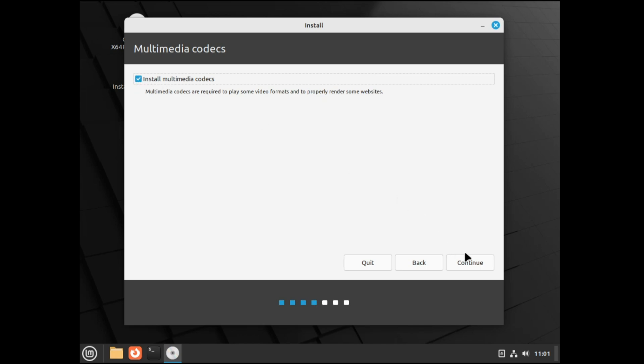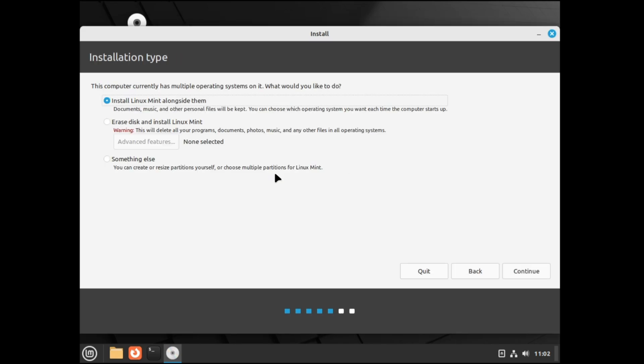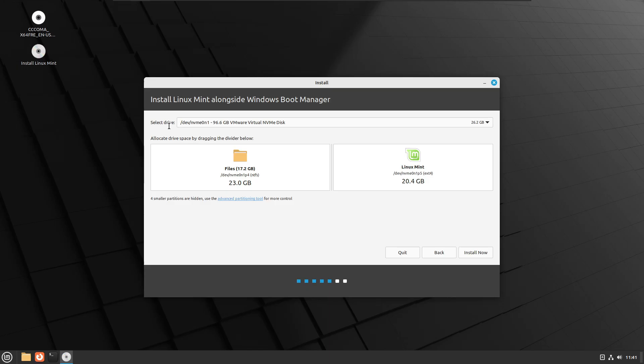Next it will ask you the Select Drive option, so you have to select the drive. Below it says Allocate Drive Space by dragging the divider below. Here you can adjust the space that you want to give to Linux Mint.